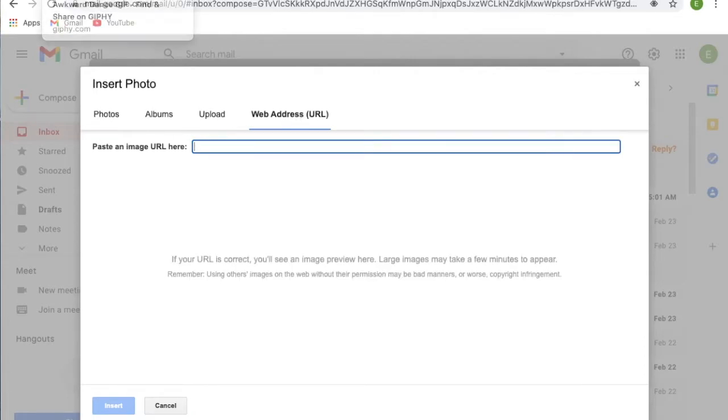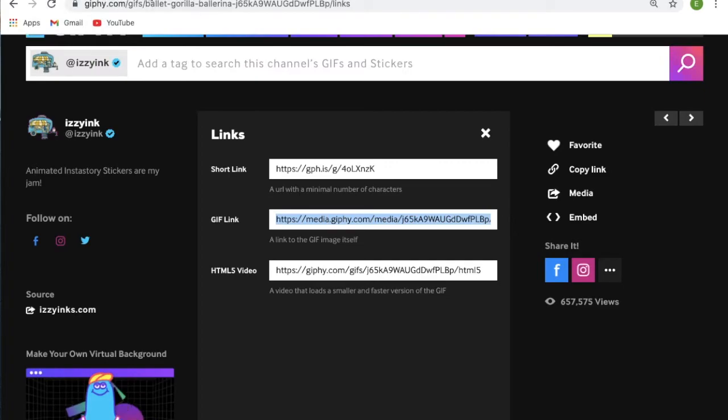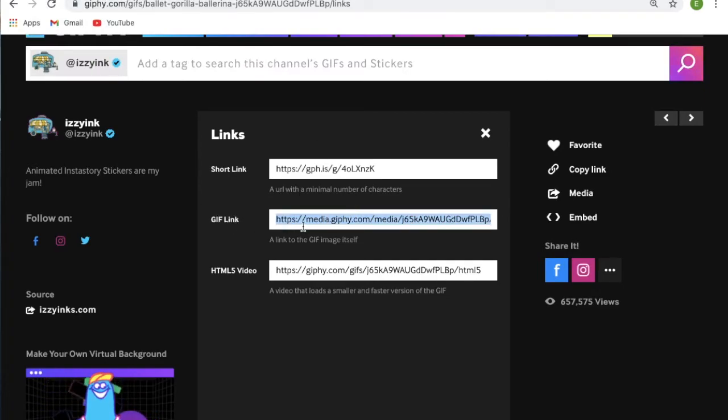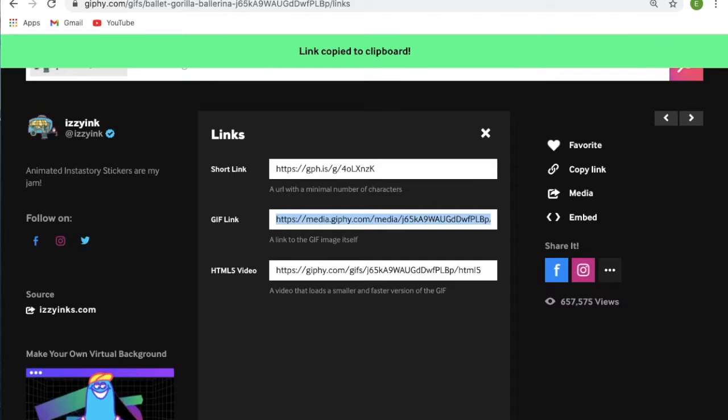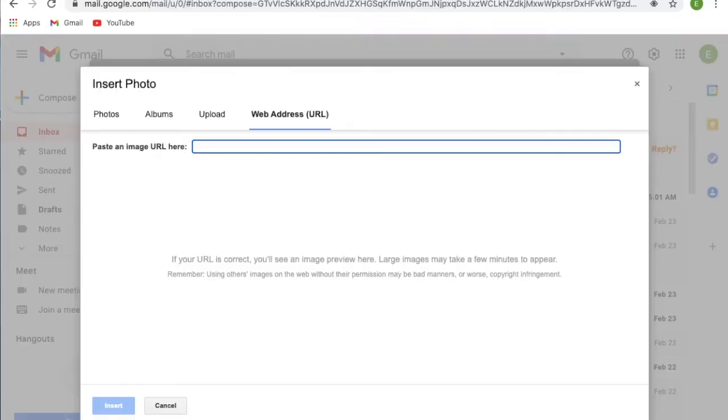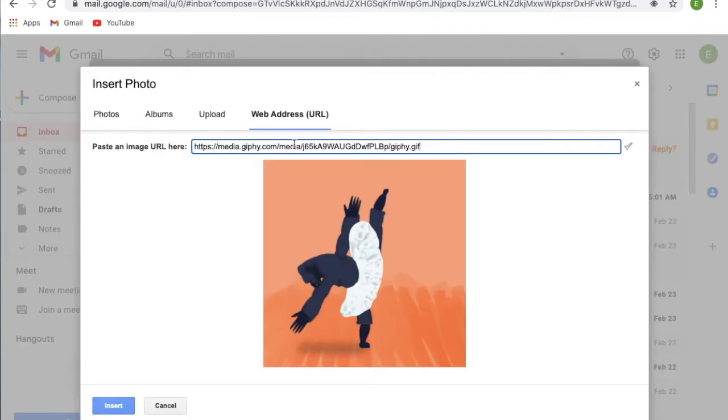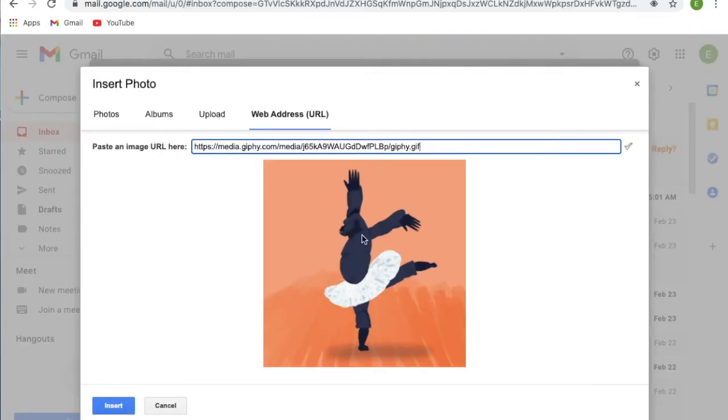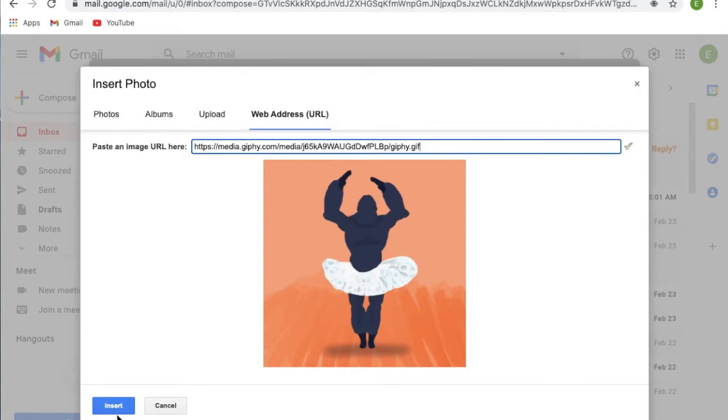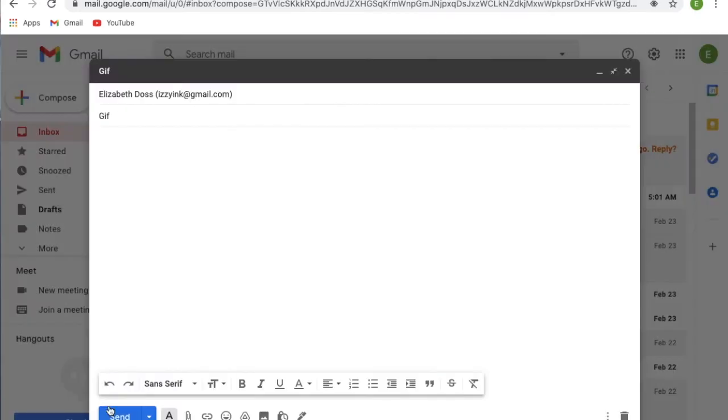You're going to need to go over to your Giphy account and under the media, click the GIF link, copy that, and paste it right here. It should show up with the GIF that you want to use.